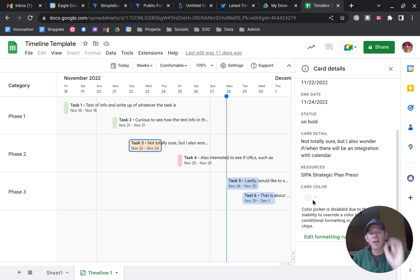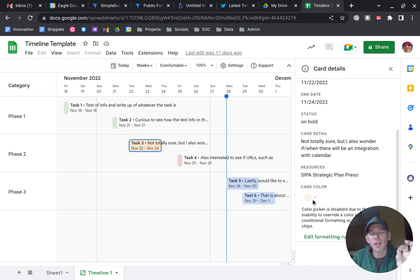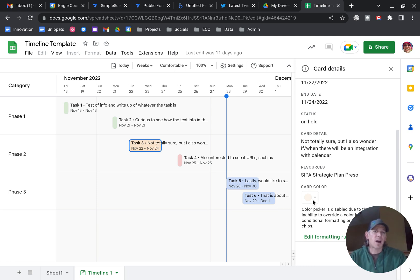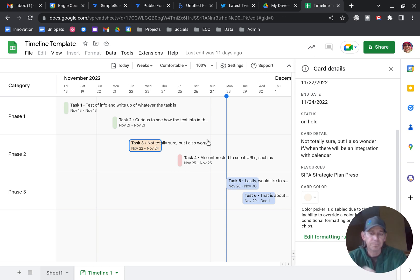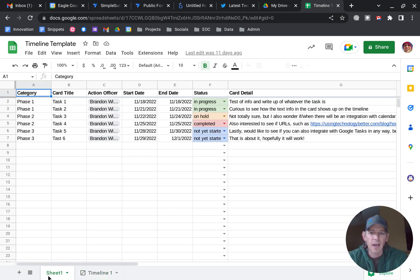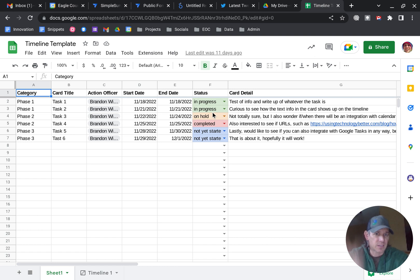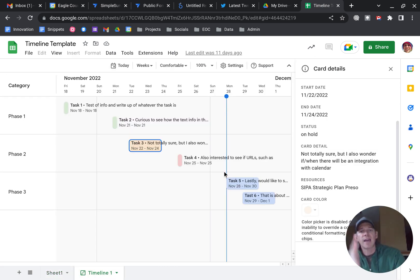It allows you to assign a color, but instead I used the status column back on Sheet 1 in the drop-down, using conditional formatting to assign colors based upon the status. And that reflects in the timeline.